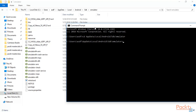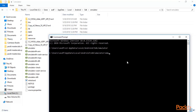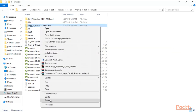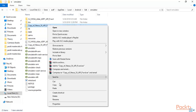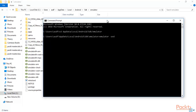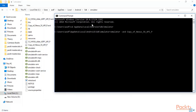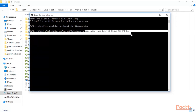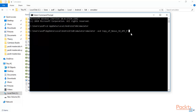Type emulator, then space, dash avd, space, and then the name of the virtual machine. To get the name, right-click and rename the file we pasted earlier and copy its name — it goes up to the letter P with an underscore. Come back to the command prompt and paste the name. The full command is: emulator space dash avd space then the virtual machine name.